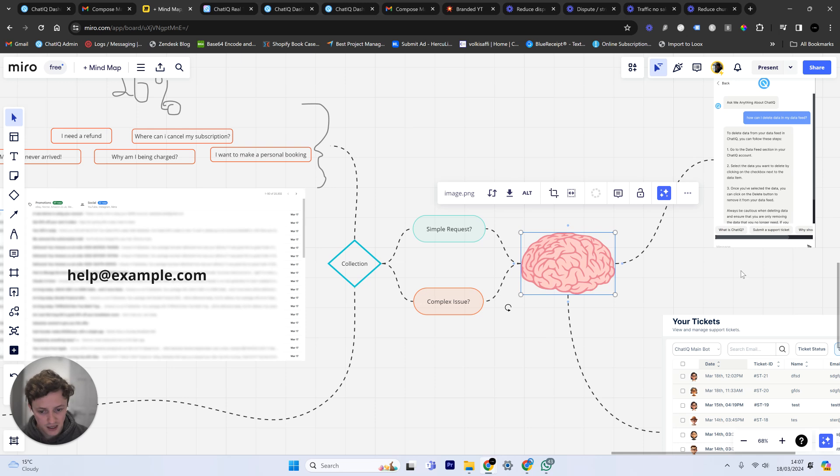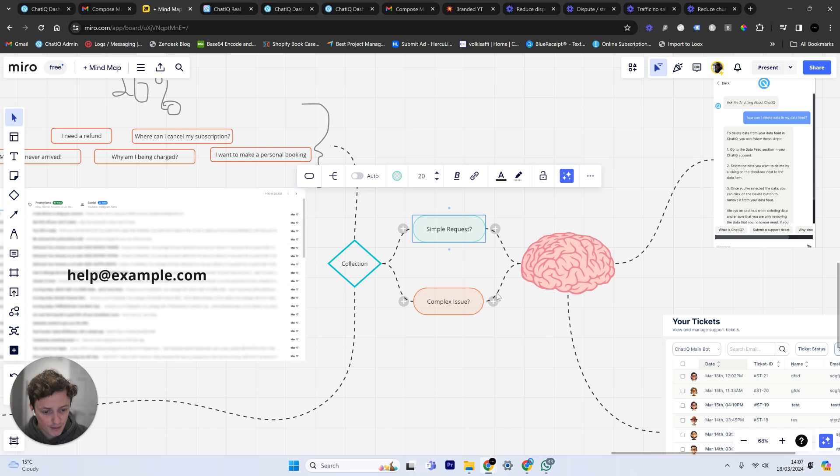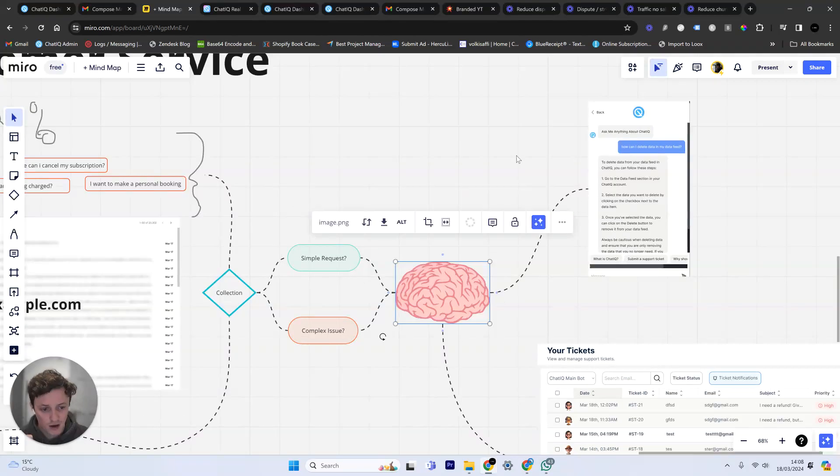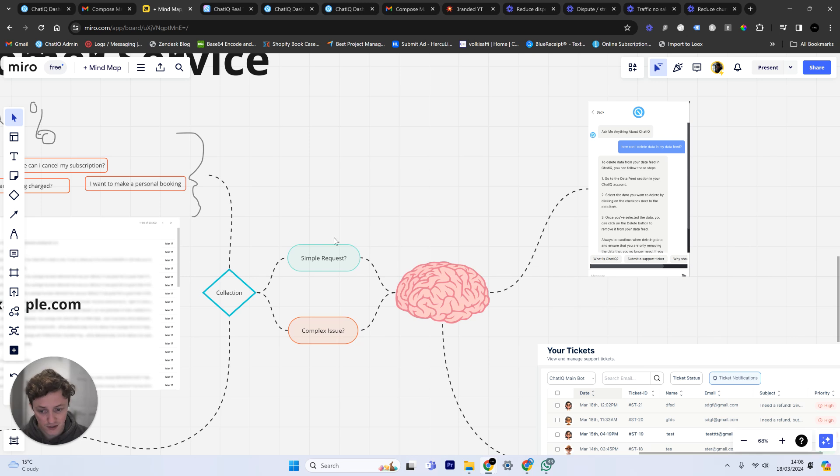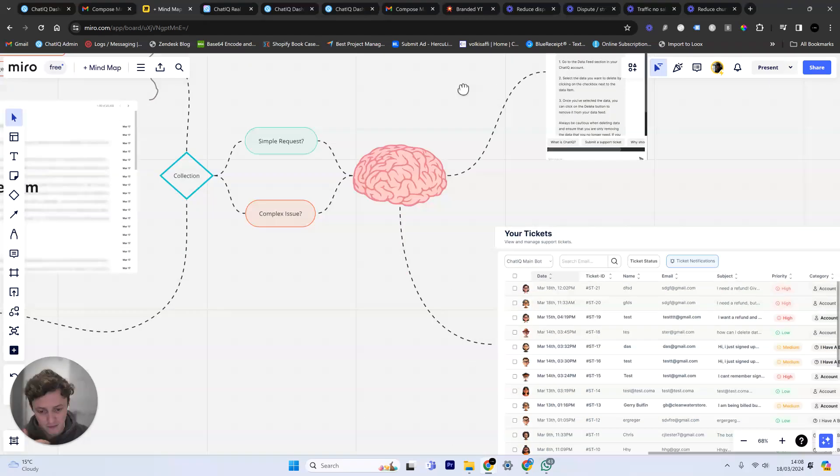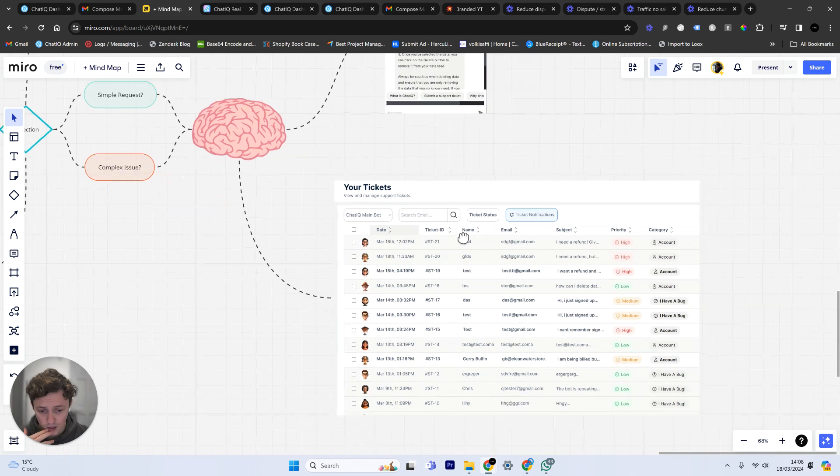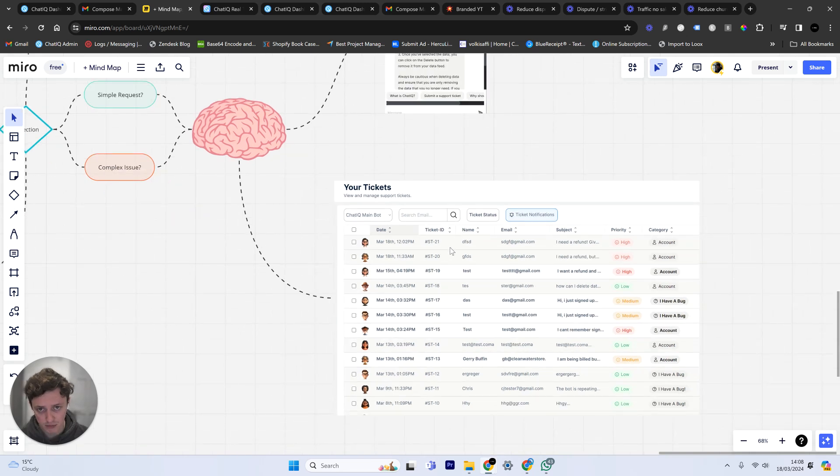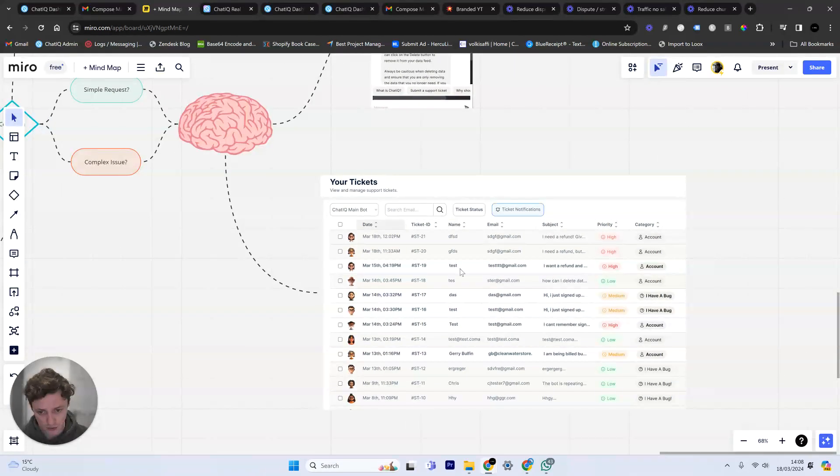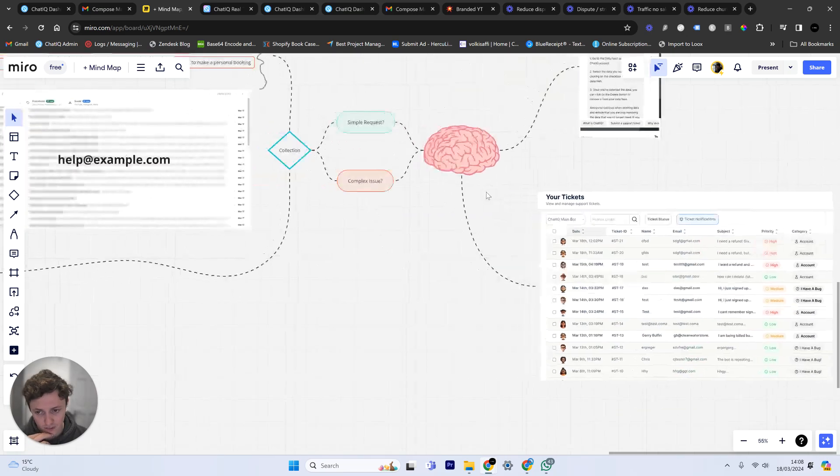The way it works is by collecting all this information through a chatbot, dealing with basically getting your brain to decide if it's a complex or a simple issue, and then determining the best route for that. If it's a very simple request, basic chatbot response. If it's a complex issue, we're going to need to gather a support ticket and get a human involved in this conversation. But I'm going to show you how you can also automate this as well so you don't need a human involved in the conversation.